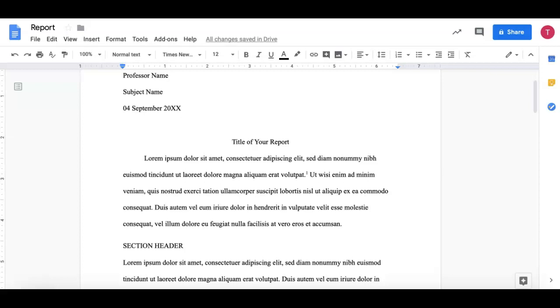Today we are going to learn how to include footnotes into our report and also include a page with endnotes using Google Docs.